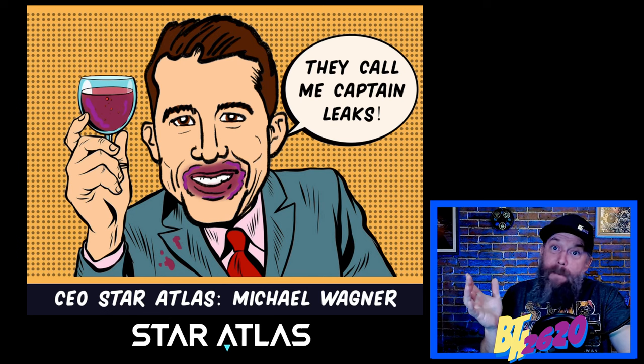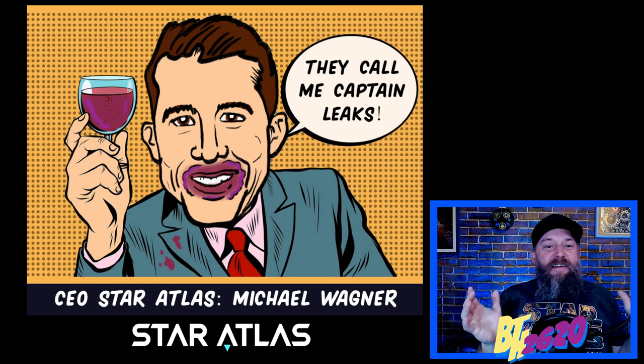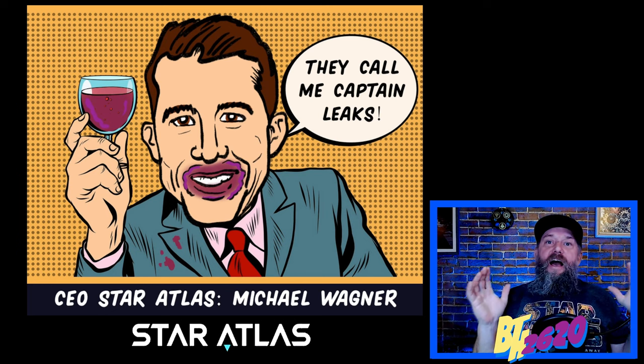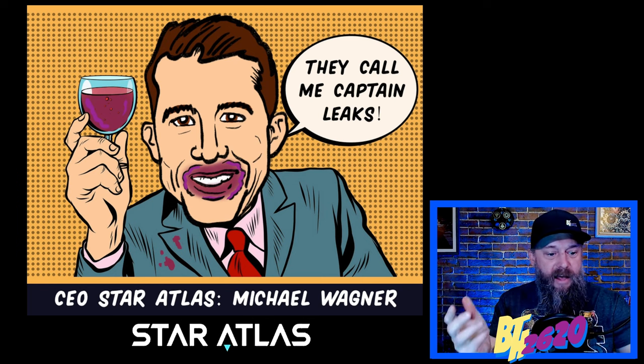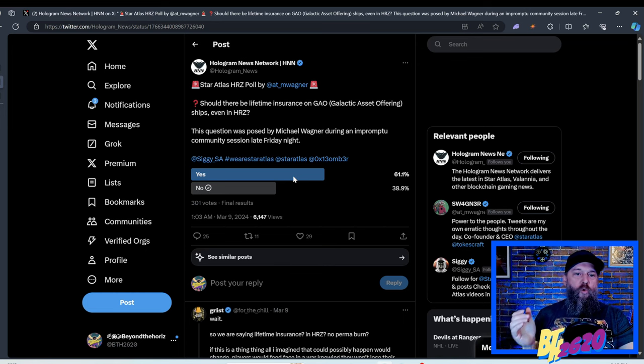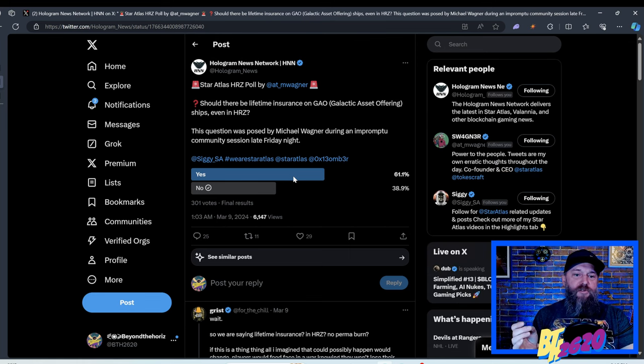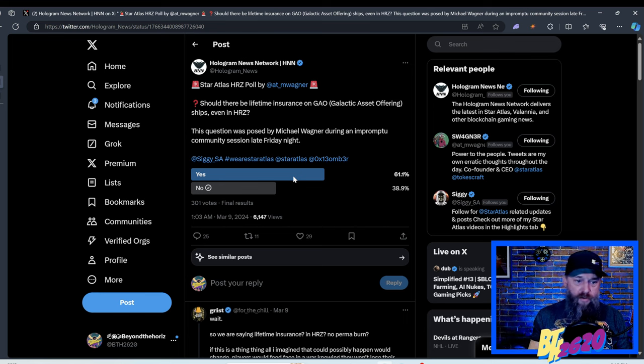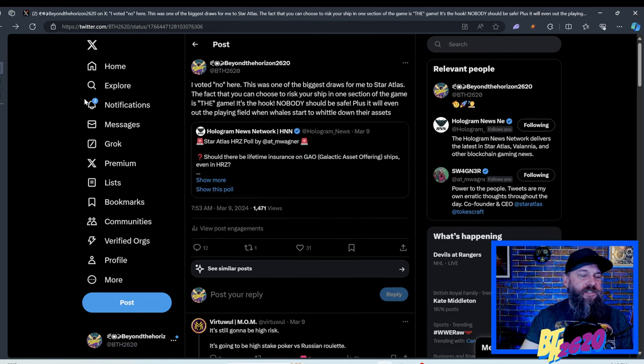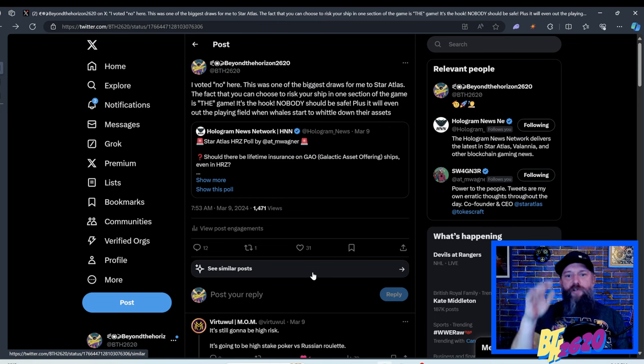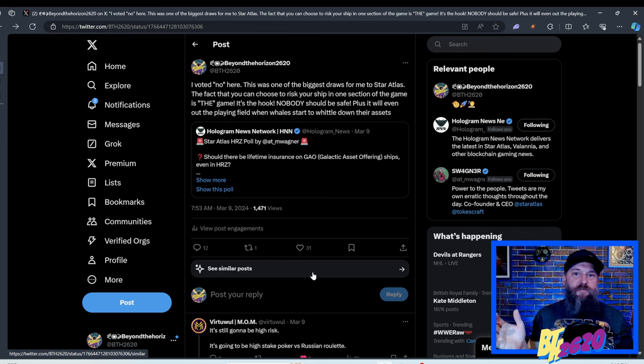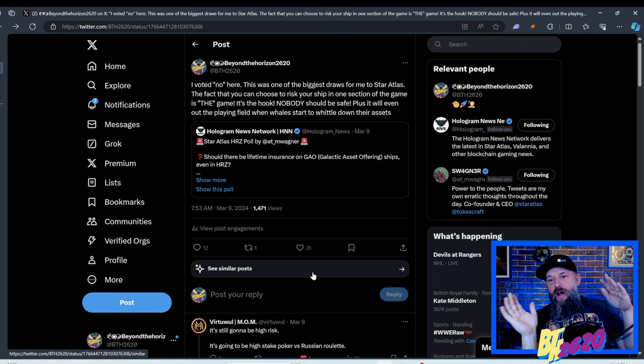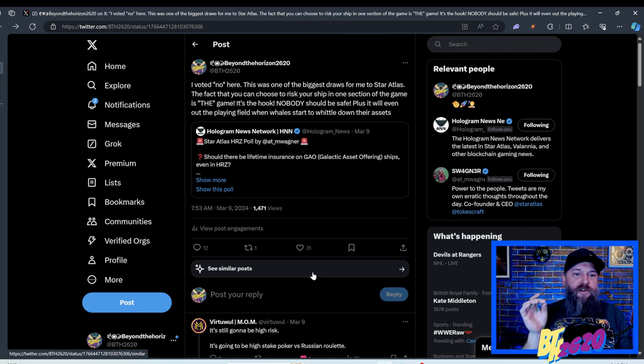So there you go. Purple lips are loose lips, right? I didn't happen to be around that Friday night. I happened to be in Boston and I looked at my phone on Saturday morning and I saw this poll by the Hologram News Network. Star Atlas high risk zone poll by Michael Wagner. Should there be a lifetime insurance on galactic asset offering ships even in the high risk zone? This question was posed by Michael Wagner during an impromptu community session Friday night and 61.1 percent of people voted yes and 38.9 percent voted no. There was 301 participants in this poll. So it looks like yes won the vote. And I just want to talk about my personal opinion that I put forth. This is before I actually knew all the facts. This was my initial response.